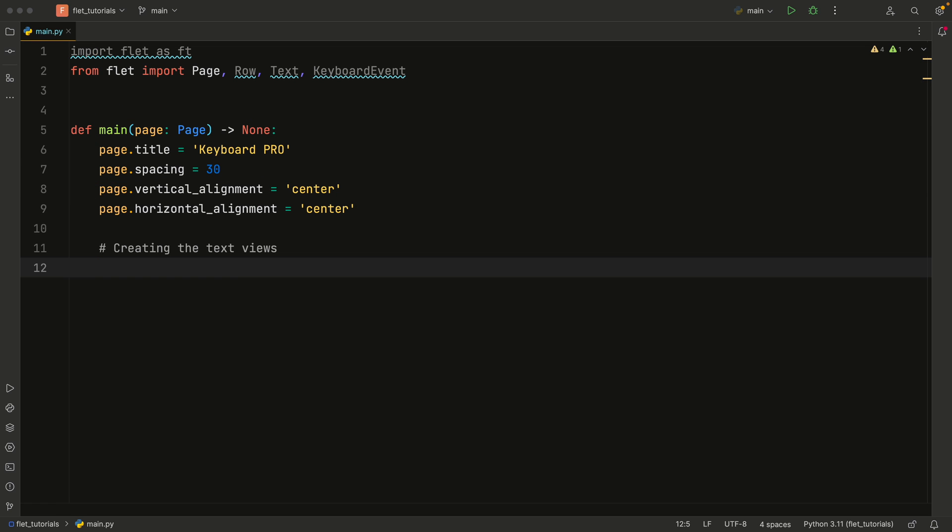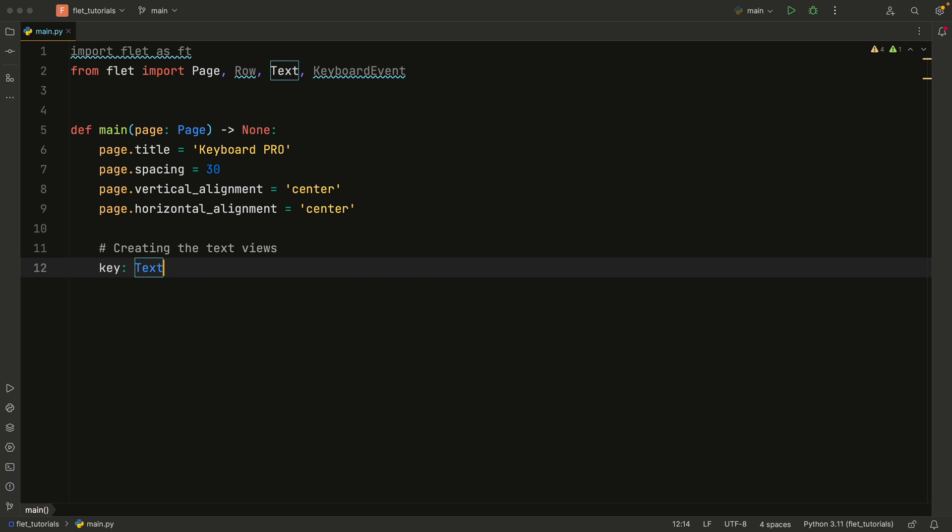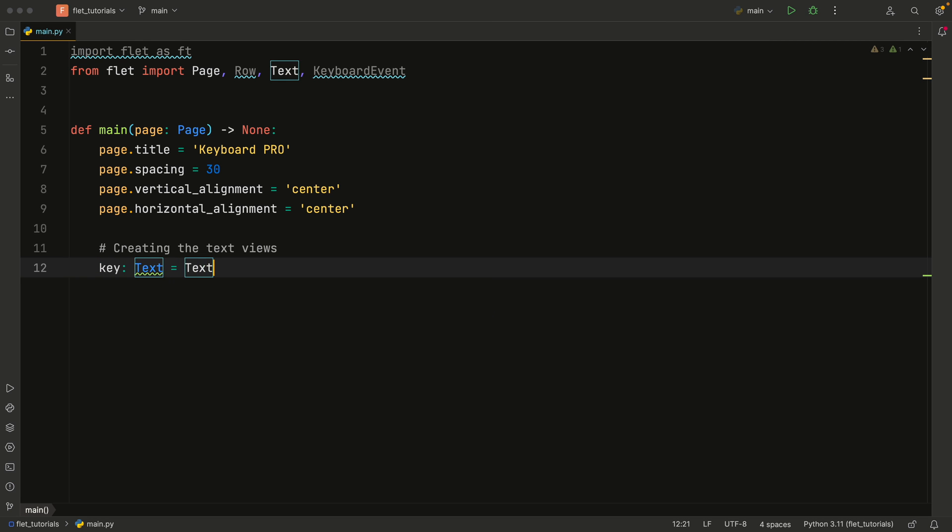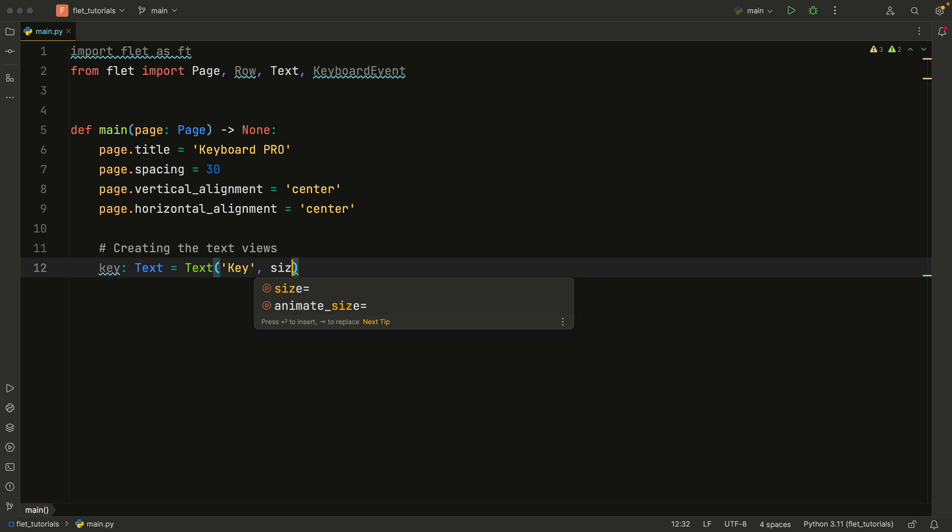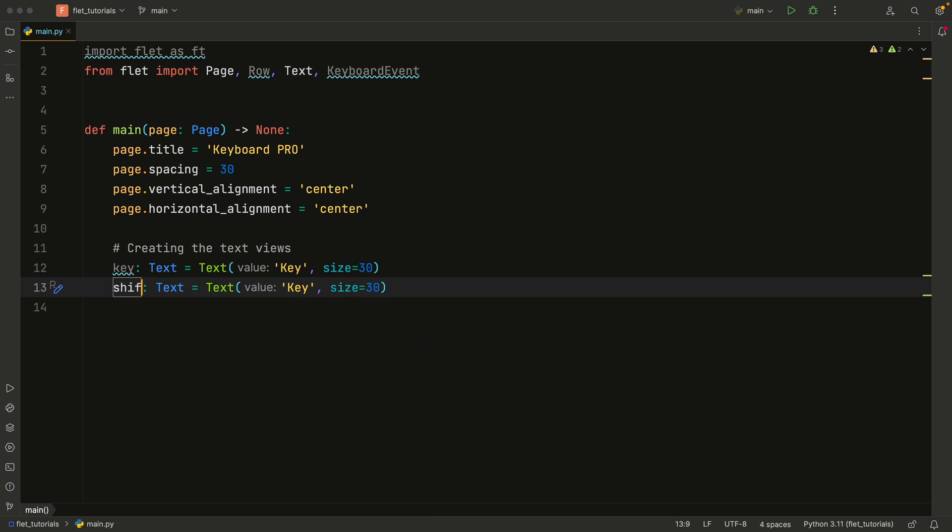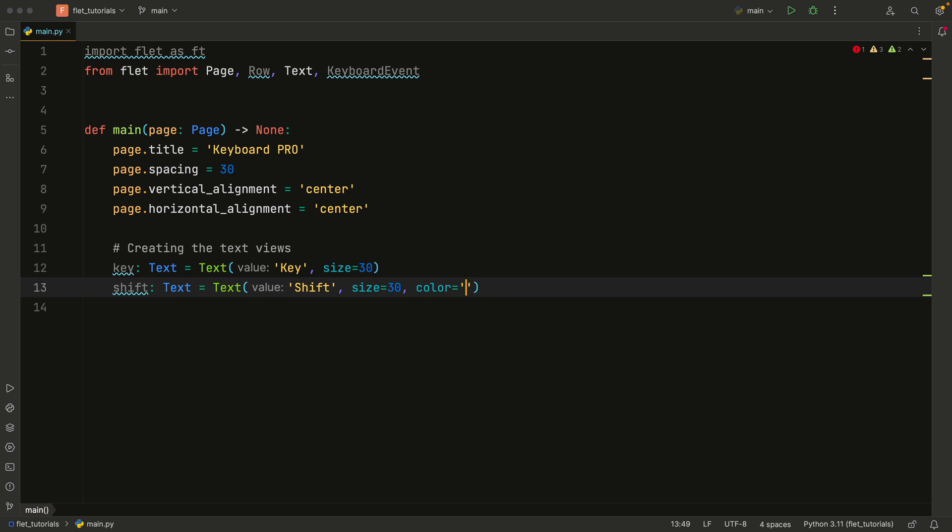Up next, we're going to create the text views. So first, we want to register the key, which is going to be of type text. And that's going to equal a text of key as the value with a size of 30. Then I'm going to duplicate that and change this one to shift, because we're going to create one of these for each one of our keys. And by keys, I mean the special keys. And this will hold the value of shift with a size of 30 and a color set to red.